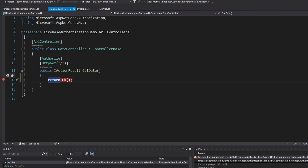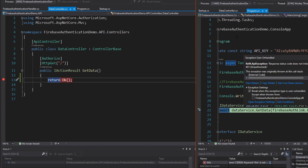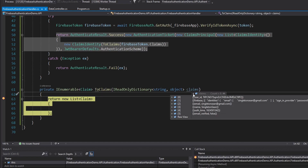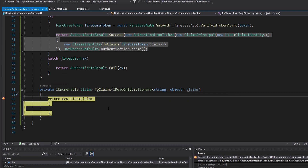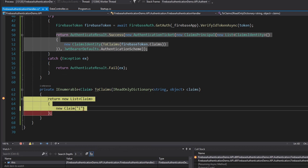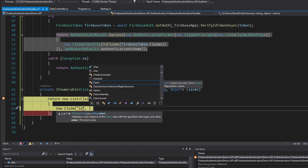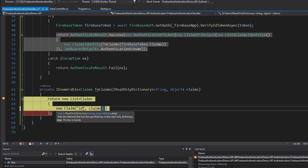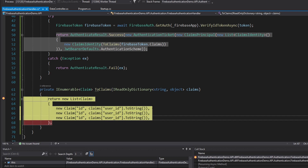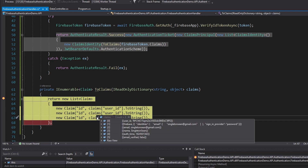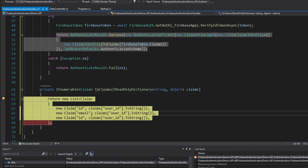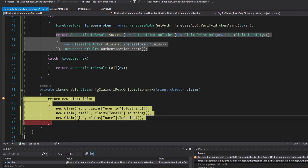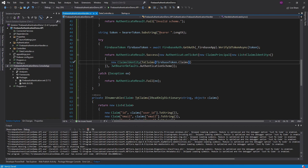Let's head into our data controller and see if we did successfully authorize. We still get a 401 unauthorized — we need to fix some things. Let's set up these claims. We got user ID — so we'll have a new Claim with key 'id', and inside the dictionary we want the 'user_id' key as a string. Then let's also get the email and name claims. So email is just the 'email' key and same thing with 'name'.